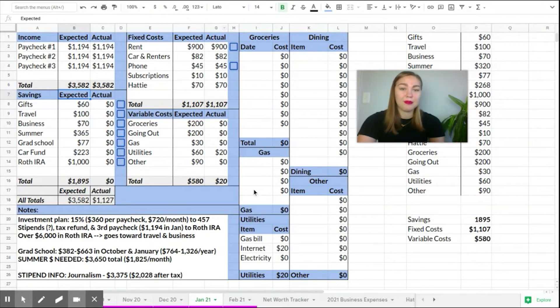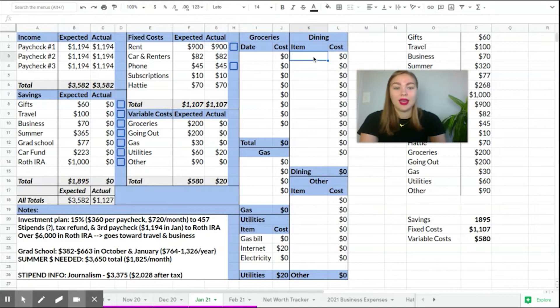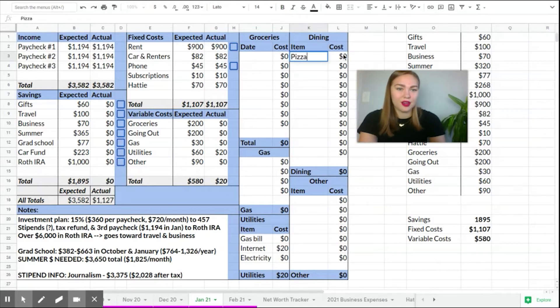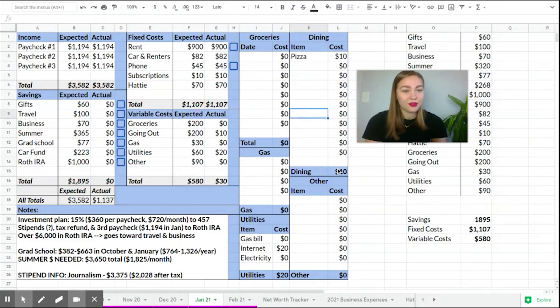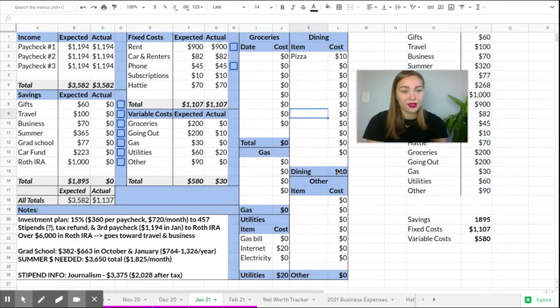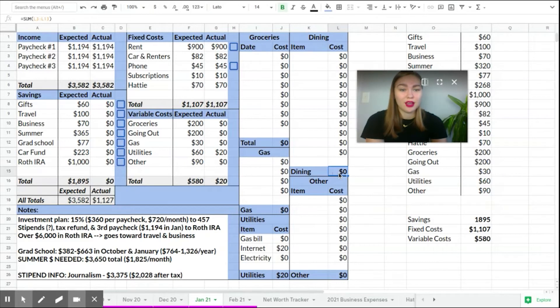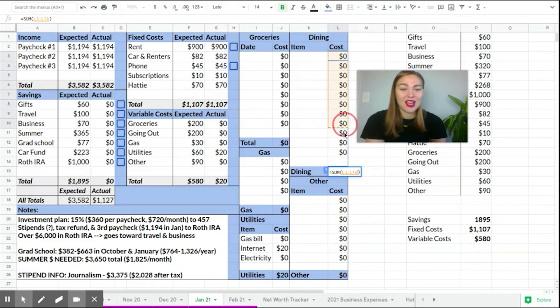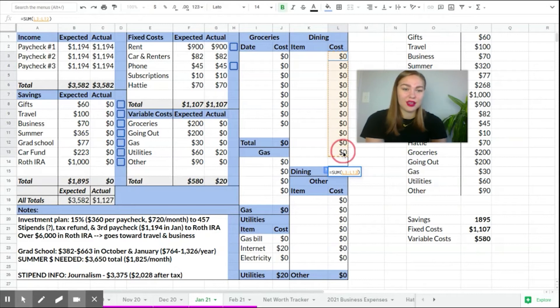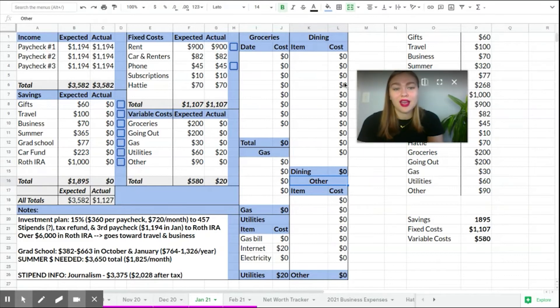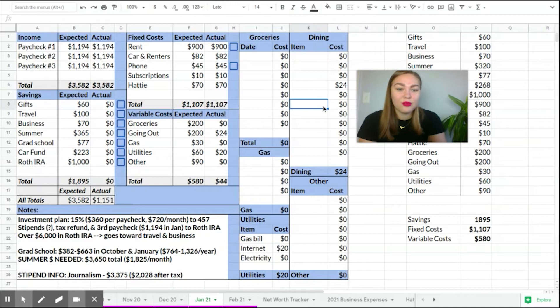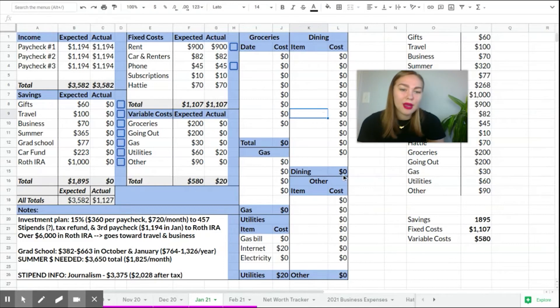The same thing happens for all of my running totals categories. So say I get some pizza and it costs me $10. I just plug that in and automatically the $10 populates down here. And the reason for that is because I've set up the sum function, which I'll show you one more time. So I click on the cell where I want it to populate, I go to functions and I click sum, and then I highlight all the cells that I want it to automatically add up. And then once I do that, whatever numbers I add into any of these cells will automatically populate in this bottom cell. And this is the most useful feature.